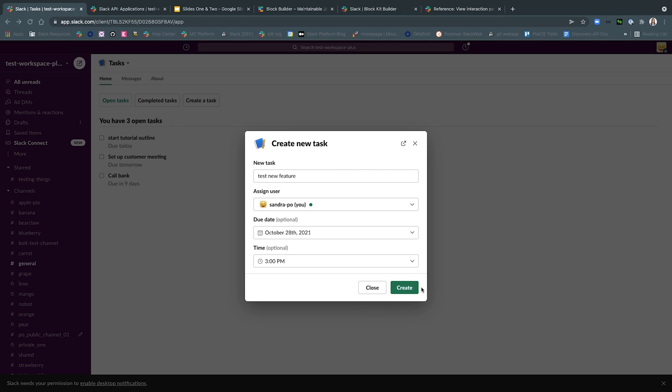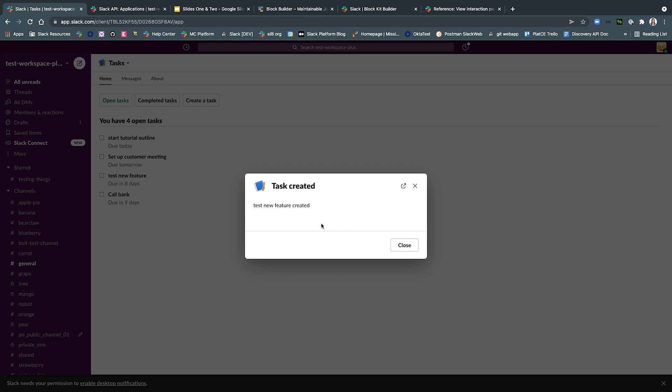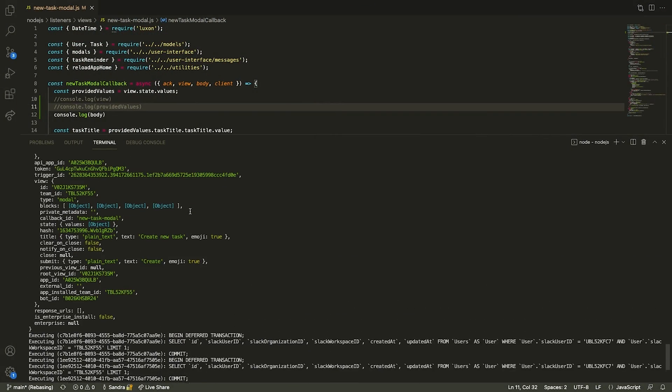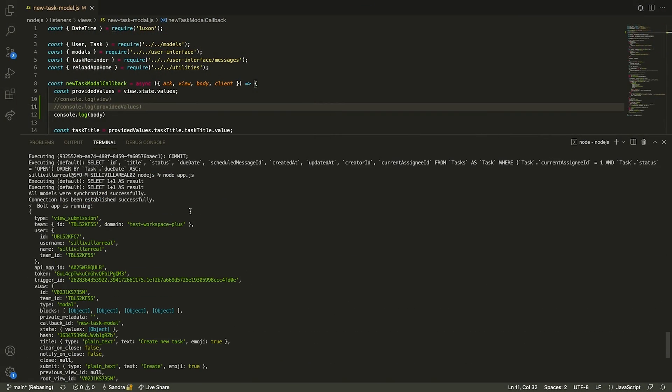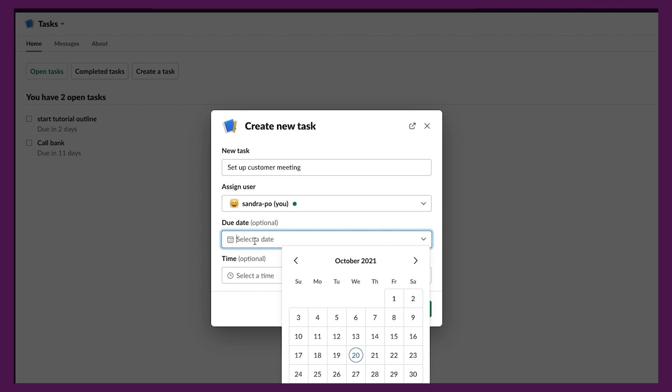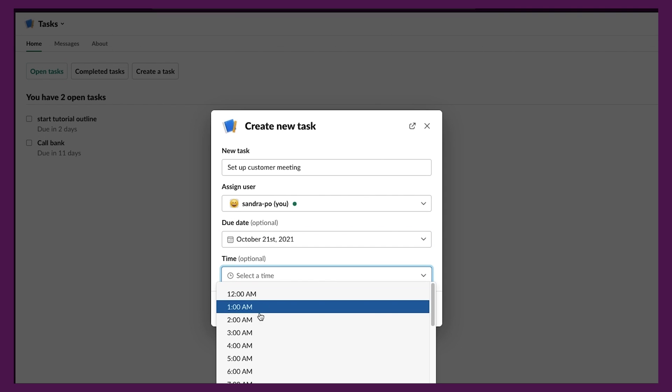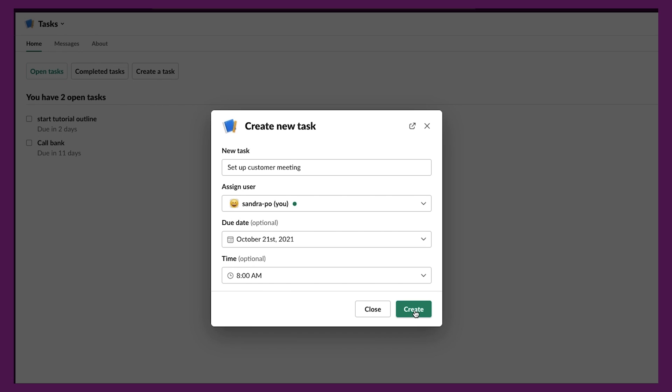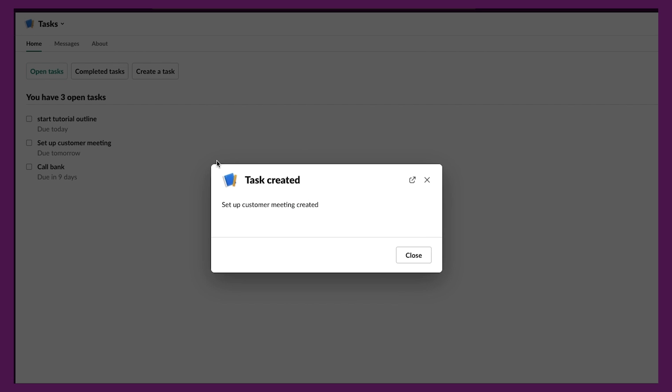Once a user fills out the fields and submits their task information, your app will receive a view submission payload to your request URL or socket mode connection, whichever you've configured. You will also have the option to update a view after the information has been submitted. For TasksApp, you'll notice that we update the view to display a confirmation message, letting the user know their ticket has been successfully created.